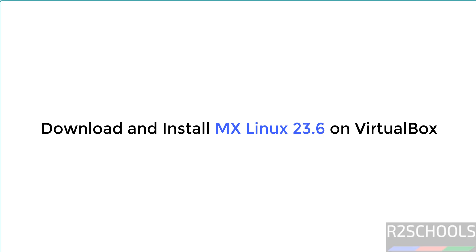Hello guys, in this video we will see how to download and install MX Linux 23.6 on VirtualBox.